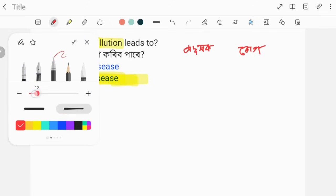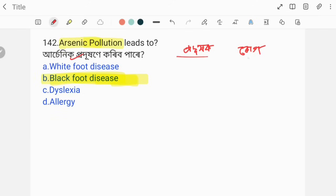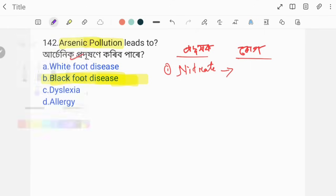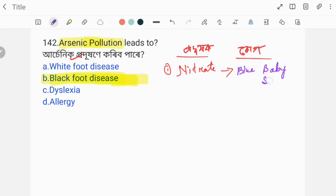The first pollutant is nitrate. What does nitrate cause? Nitrate exposure leads to Blue Baby Syndrome.